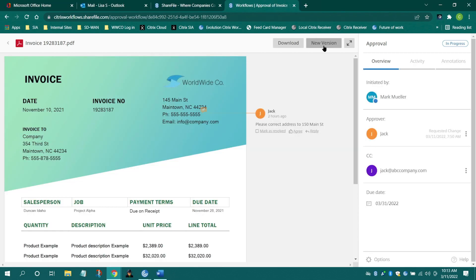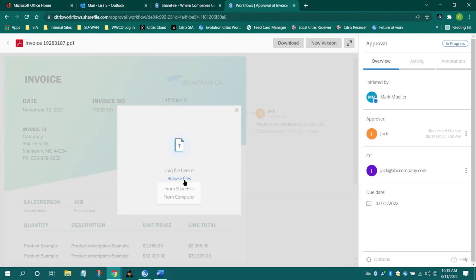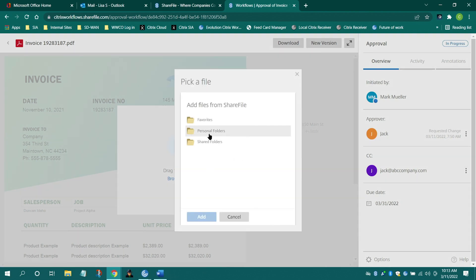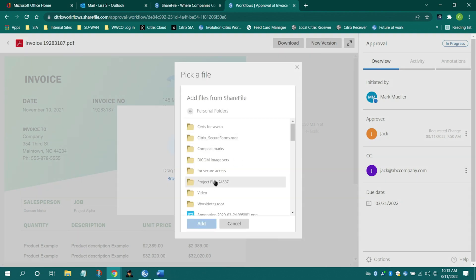Initiators of the feedback can review and resolve annotations, make edits to the document, and re-upload for final approval.